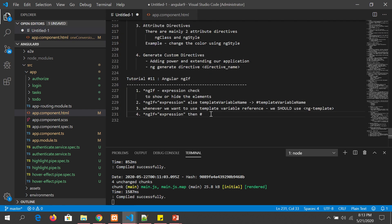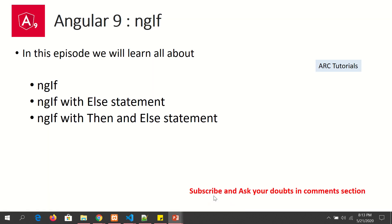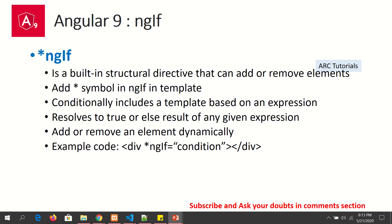As usual we are building a project, and in every tutorial I make some notes. So ngIf is a built-in structural directive, which means that it starts with the asterisk symbol. The expression evaluates to either true or false, just like any other if-else condition you would have written in any other programming language.